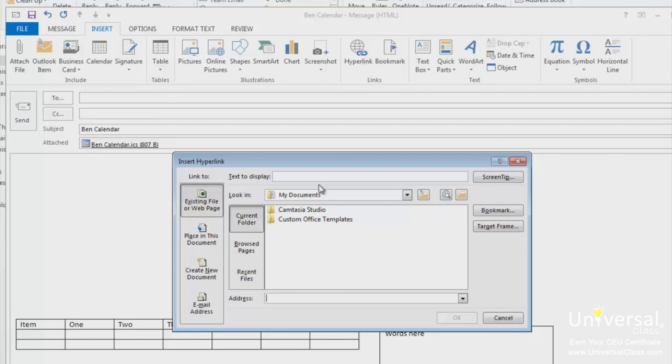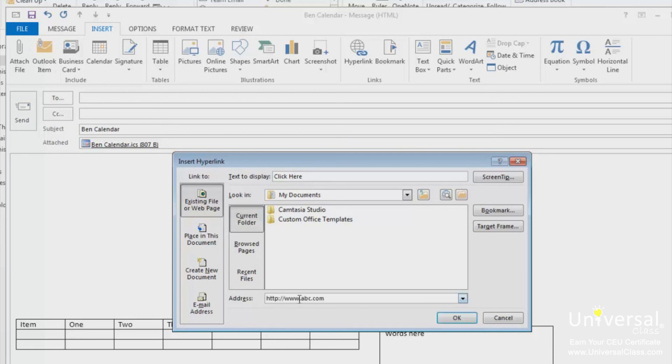In the text to display section, enter the text that you want to represent the link. This text will be the link in your email. In the address section, enter the web address of the page you want to link to. Click OK when you're finished.